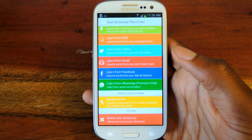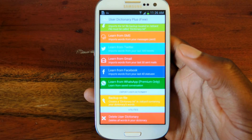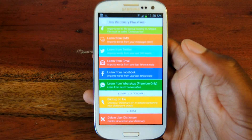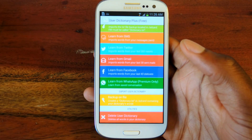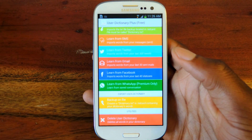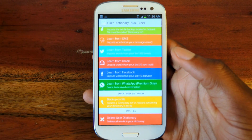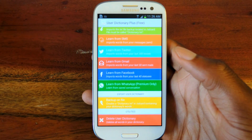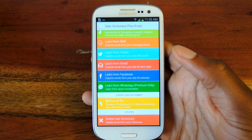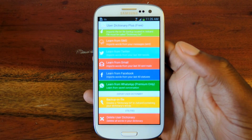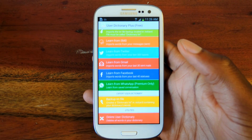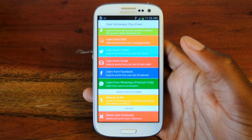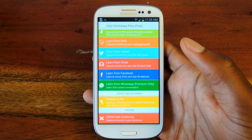So it's User Dictionary Plus. You can download the premium version for $1.29. This is the free version. It's really cool, really easy to use, and it'll save you from unnecessary auto-corrects. Make sure to like, comment, and subscribe, and check out the full tutorial on the Galaxy S3 SoftModder. Thanks.